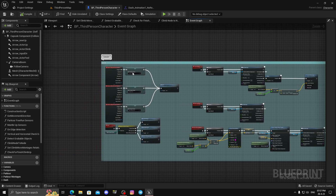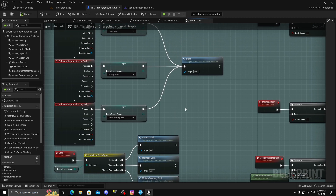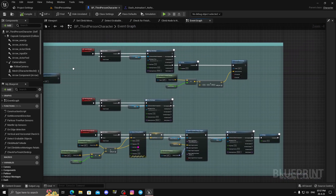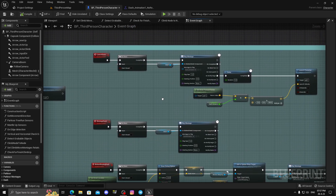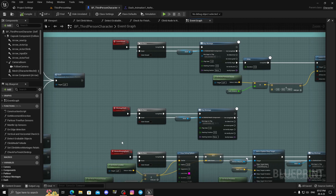All three of them are very simple to execute. You can ignore the input setup I've created — that's just to make demonstration easier. Right now we have three types of dashes: first is the launch dash, second is the montage dash, and third is the motion warping dash.